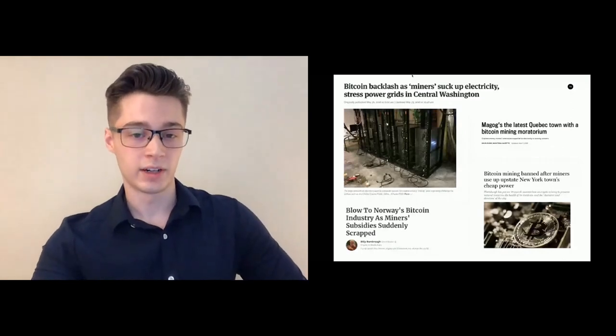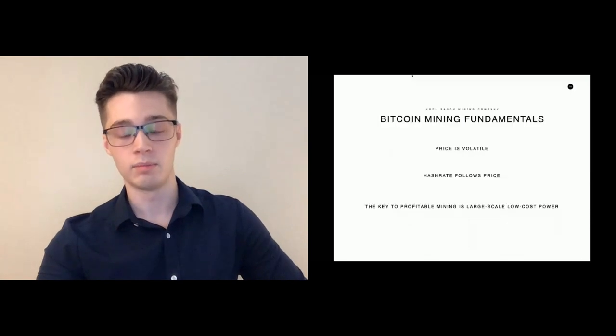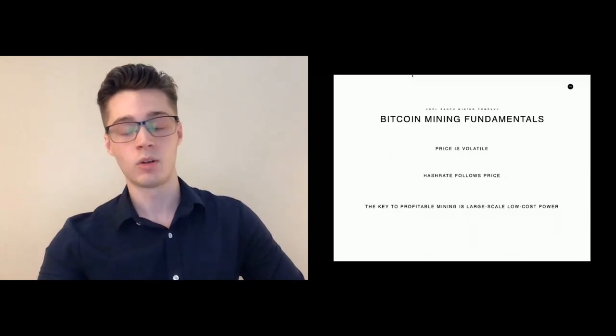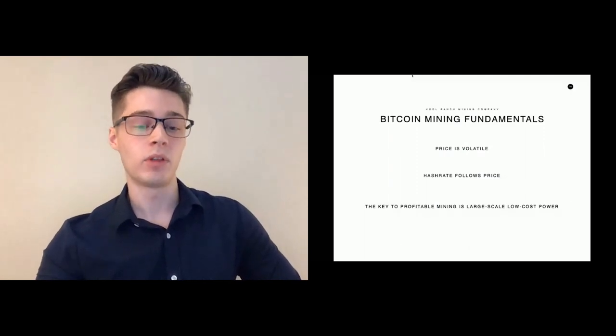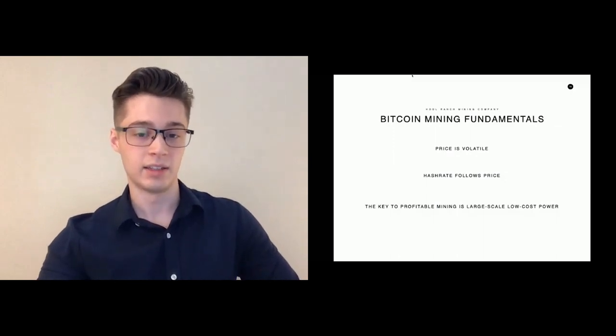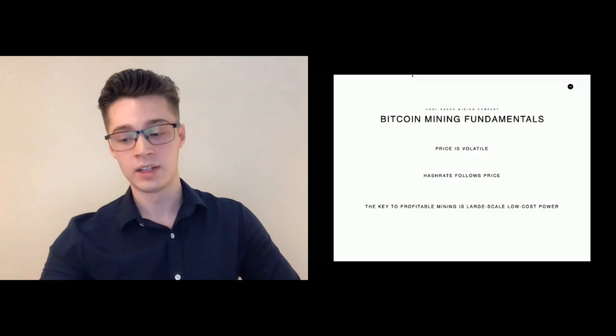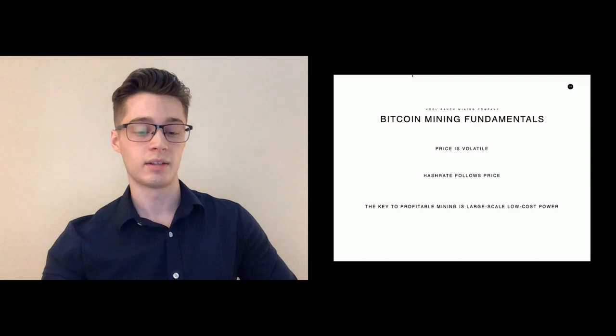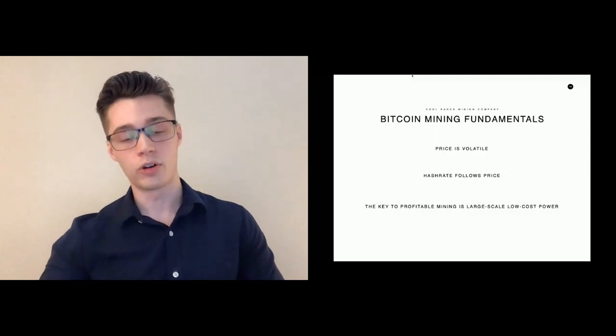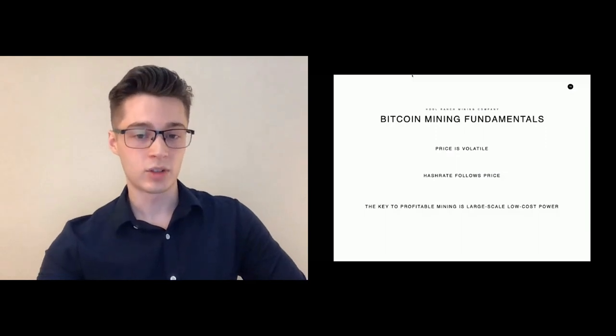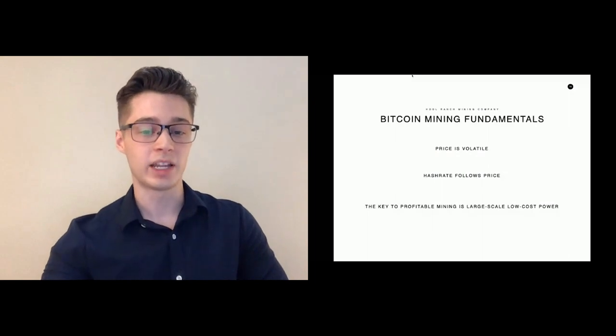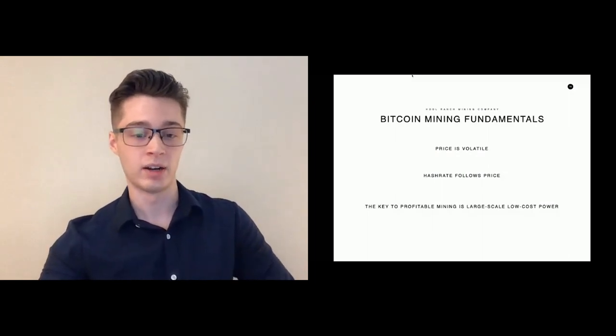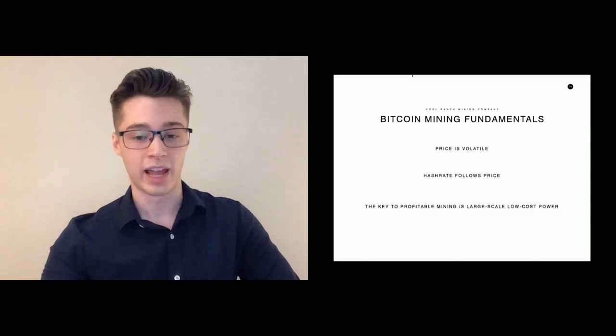To summarize here, there's really good reason why Bitcoin miners are chasing power in the West. With lower cost of power, it's possible to be competitive both in higher price environments as well as political stability in the West allows miners to make longer-term capital investments that pay off in the long run. Price is going to be volatile and hash rate will follow price. The key to mining profitably is having that large-scale low-cost power, and the key to enabling that is having institutional Western capital.